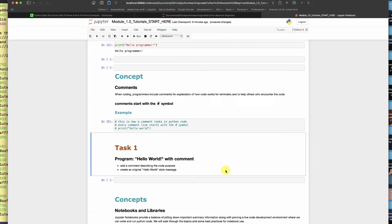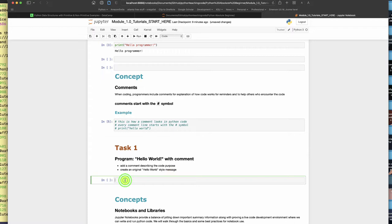Program hello world with a comment. Add a comment describing the code purpose to say hello and create a hello world style message. So you're going to do that here. You're going to make one line as a comment and the next line will be a print statement and then you'll run it. That'll be your first code writing here in the notebook.